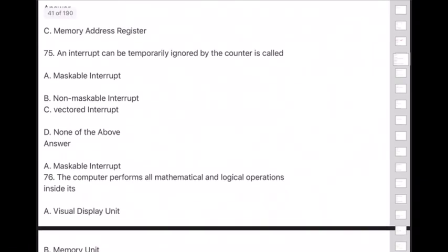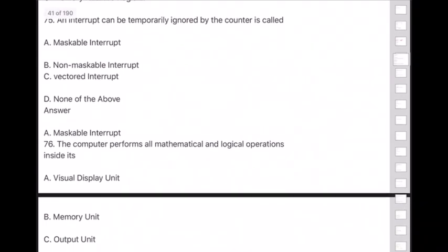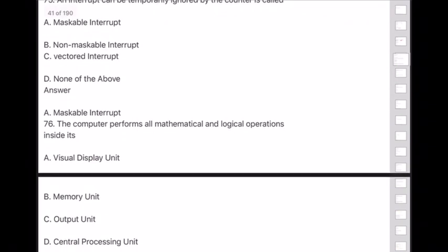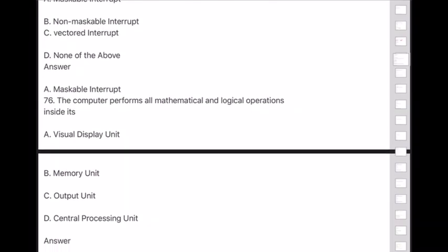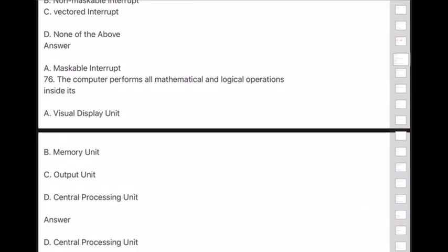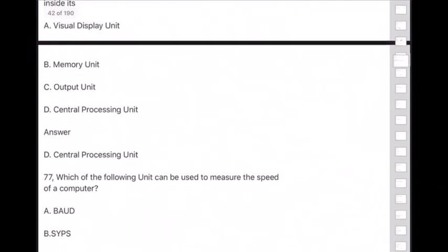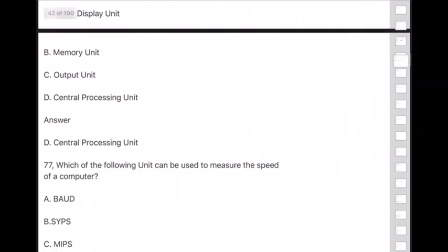Question 76: The computer performs all mathematical and logical operations inside — answer is option D — the Central Processing Unit (CPU).